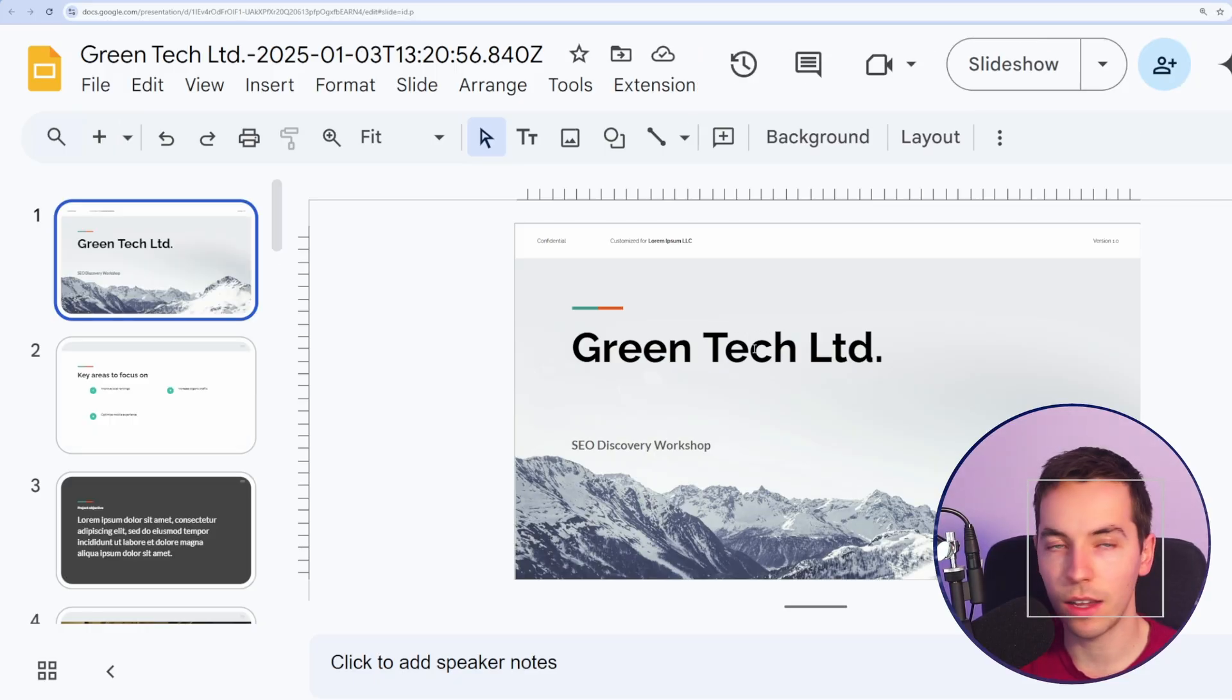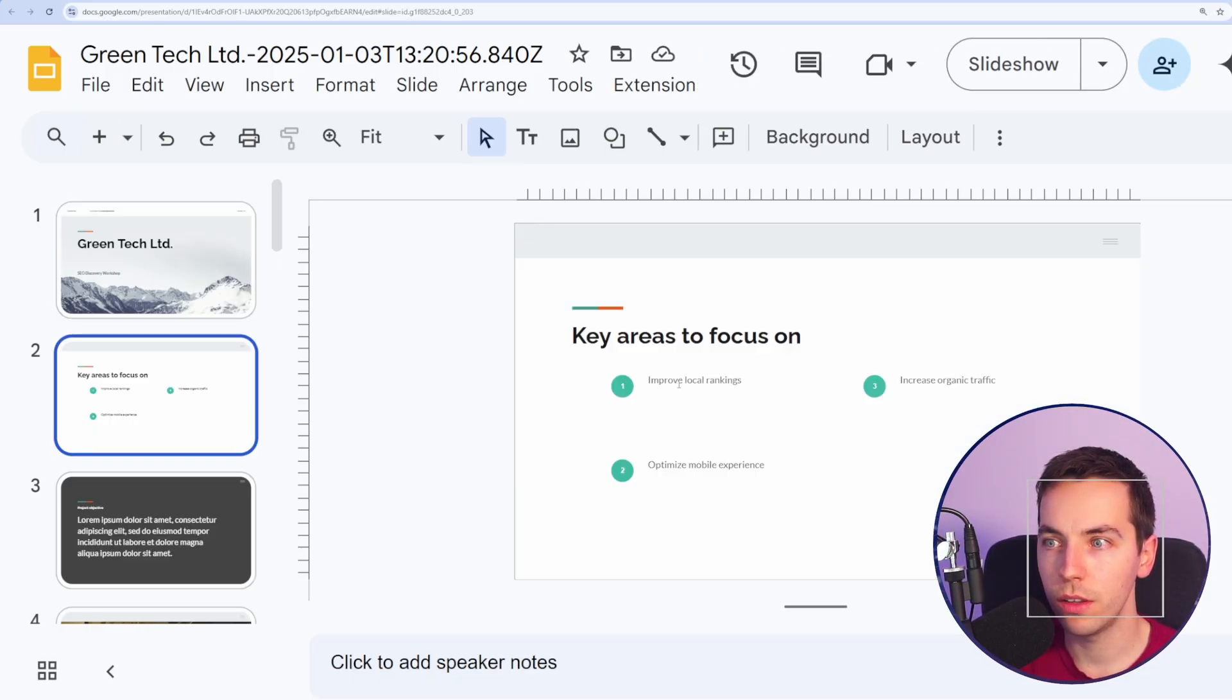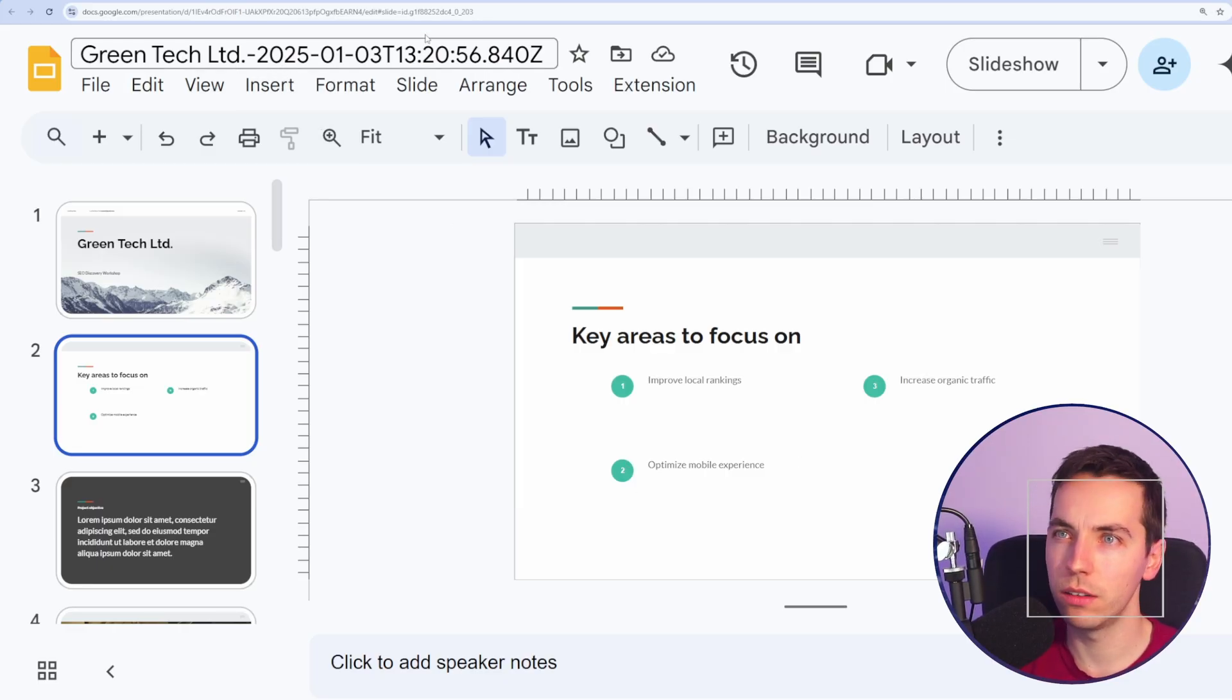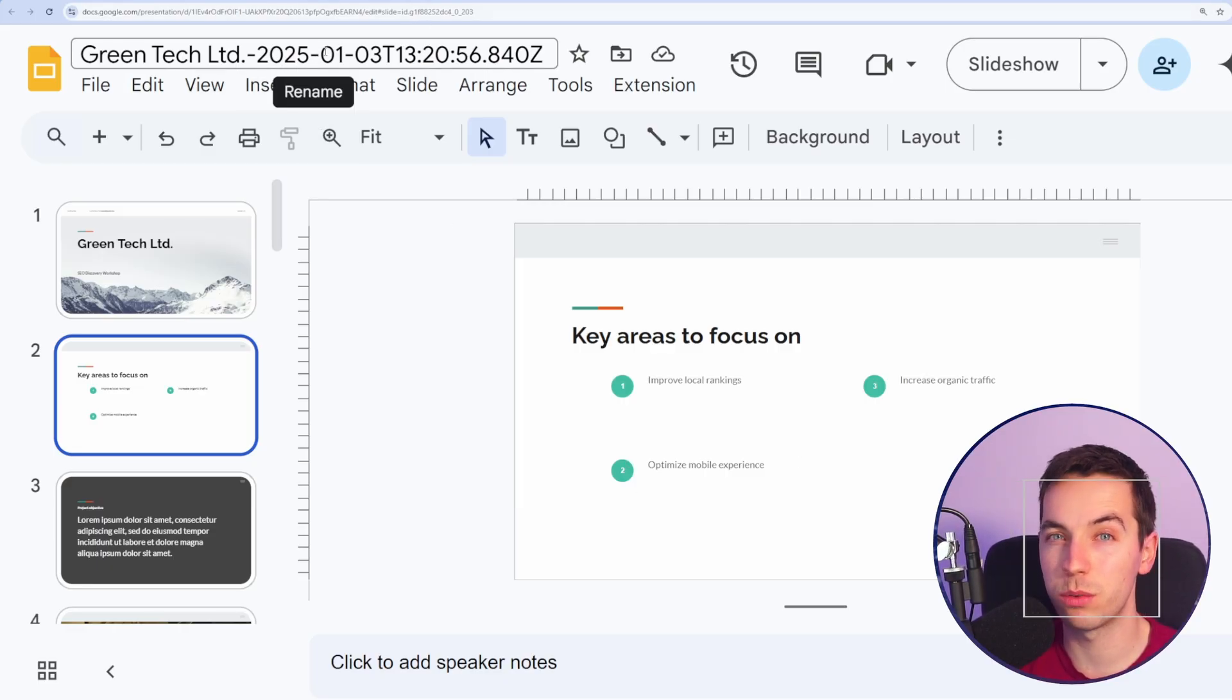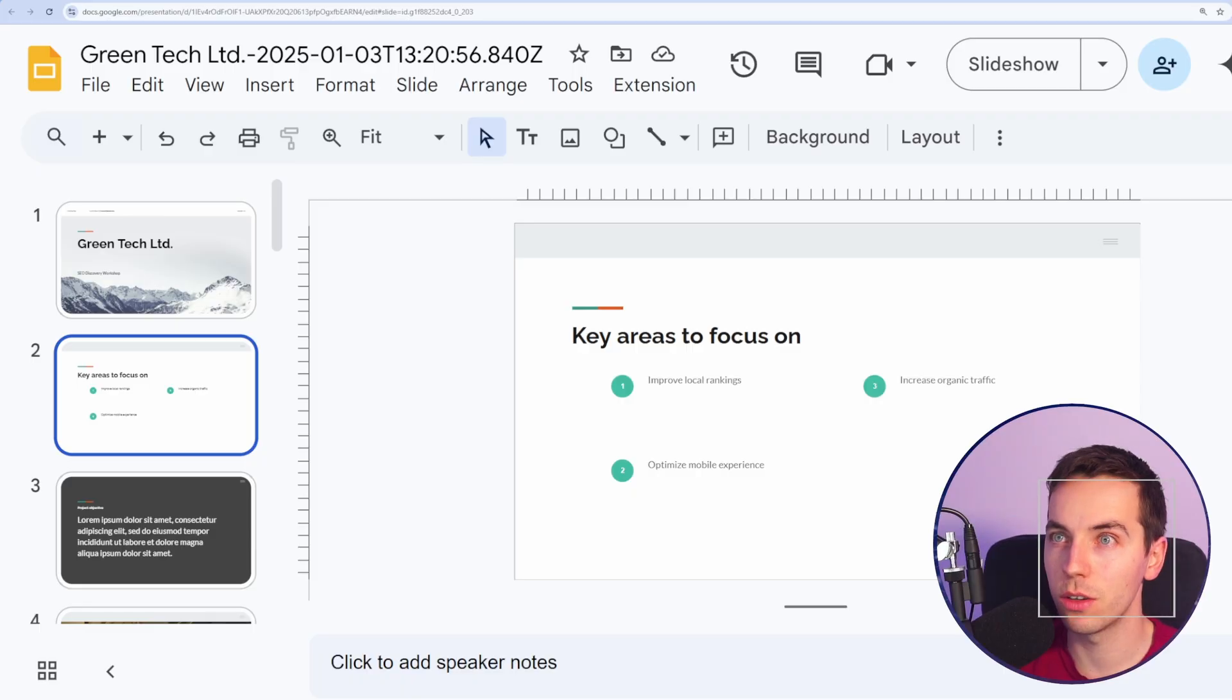So we see it has added this title in here, the discovery workshop, the areas to focus on and so on. That's looking pretty good. Although the title does not look very good, especially if you're going to be presenting this.